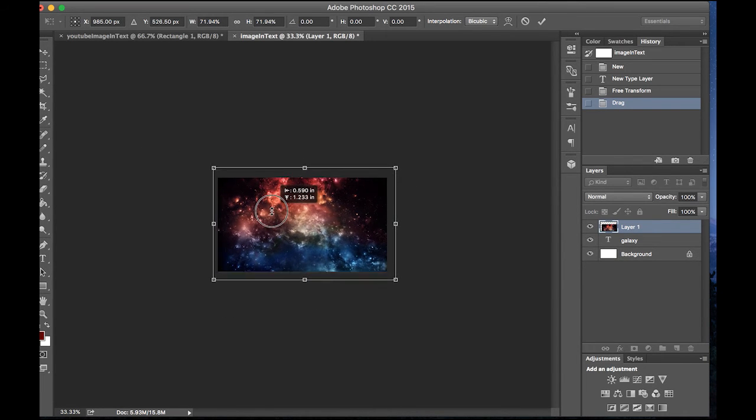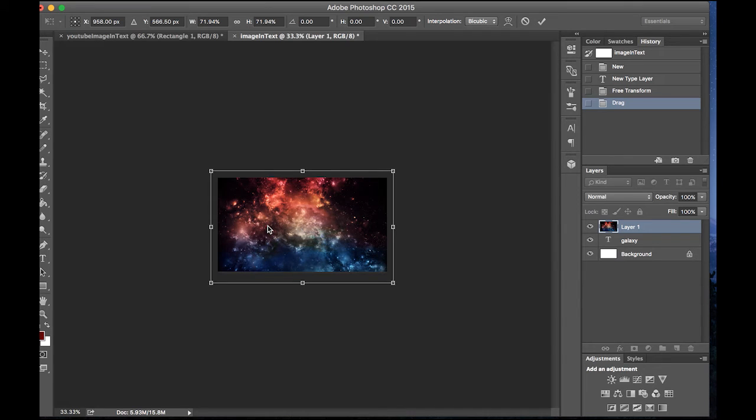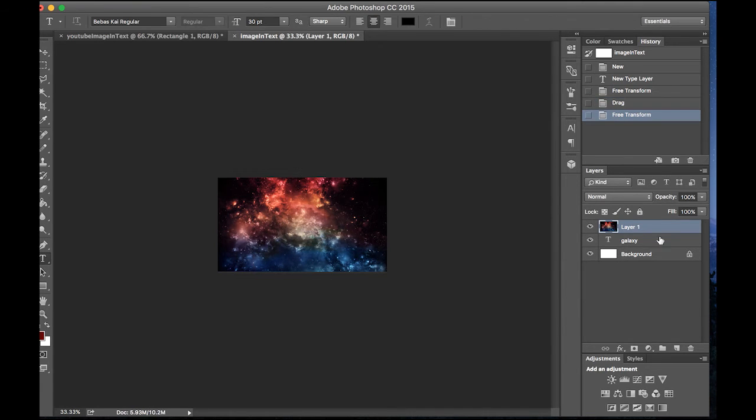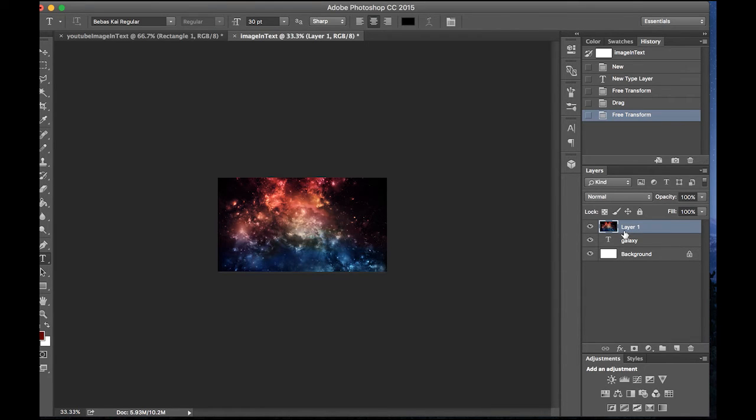Make sure that it just covers the screen and then you want to have the layer one on top of the galaxy. This is very important because if you don't do this, it won't work.